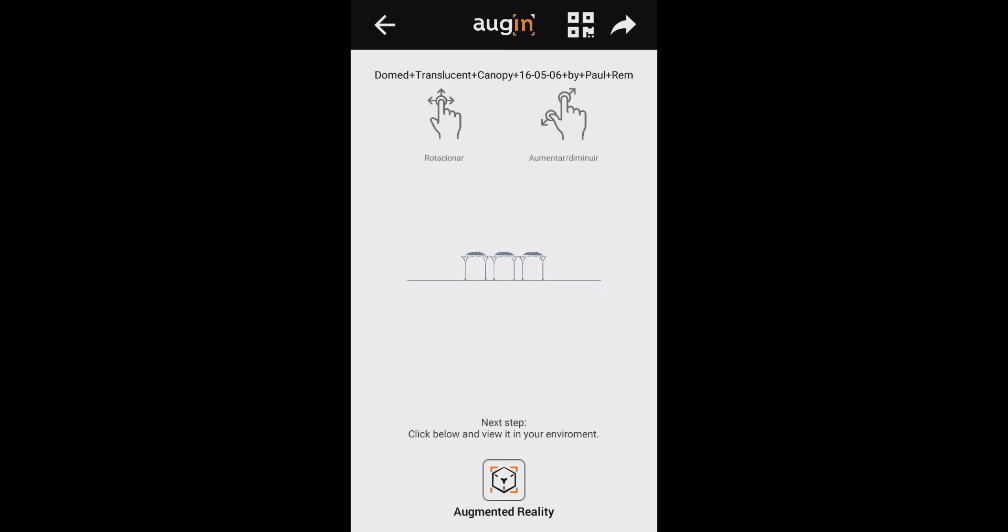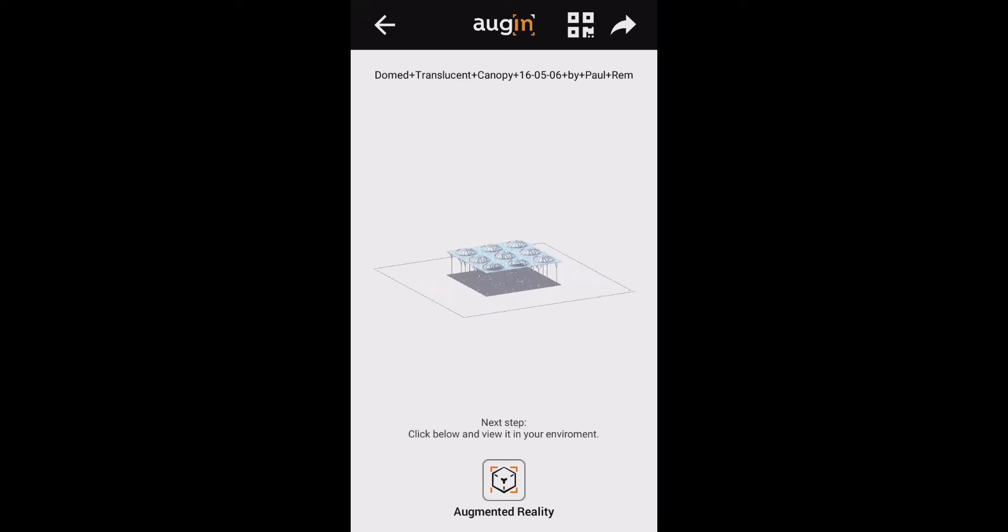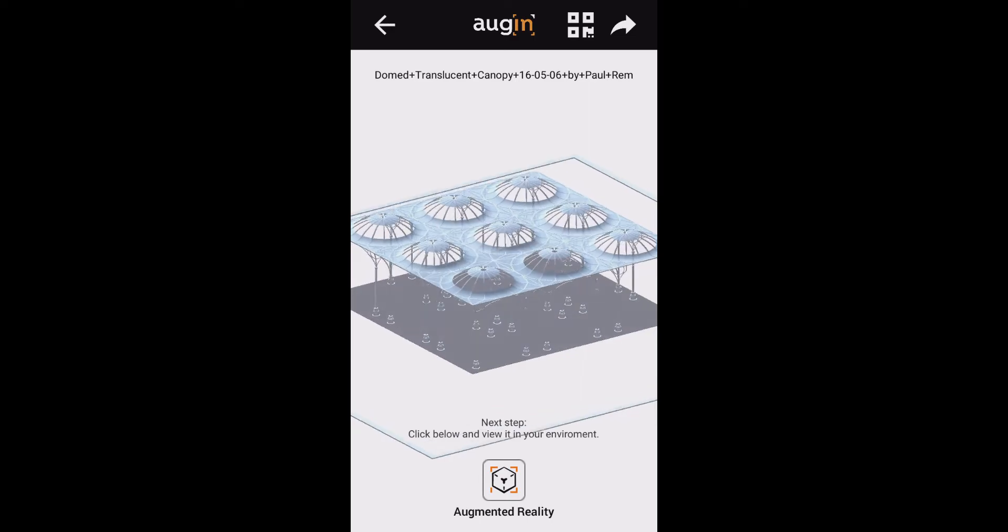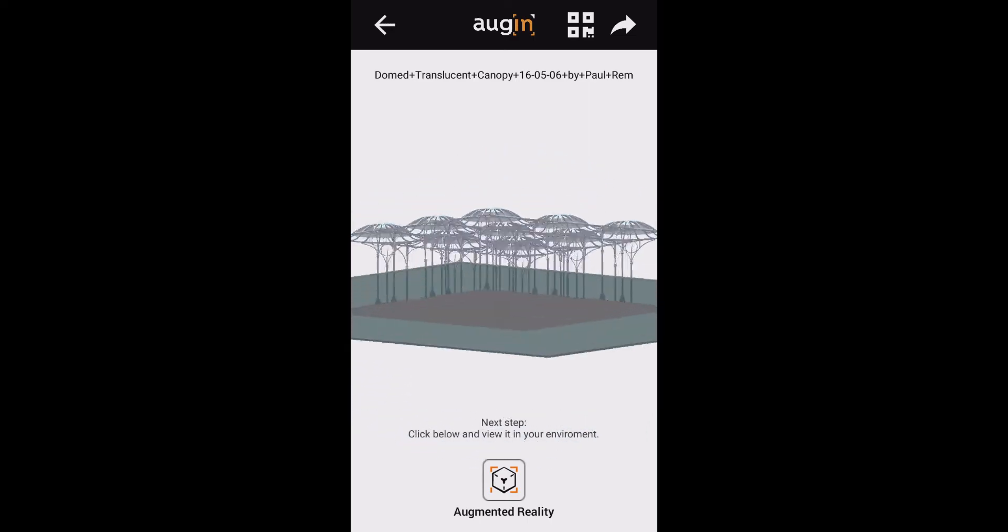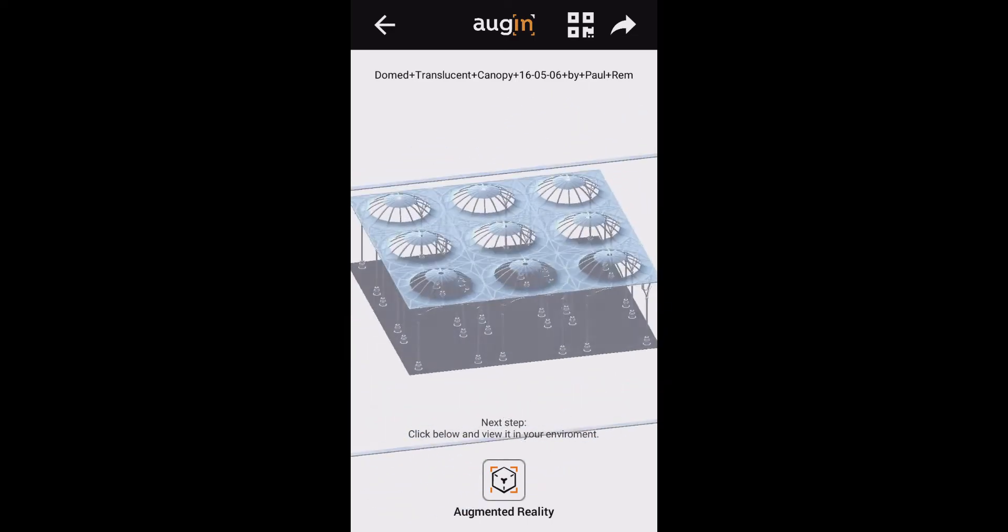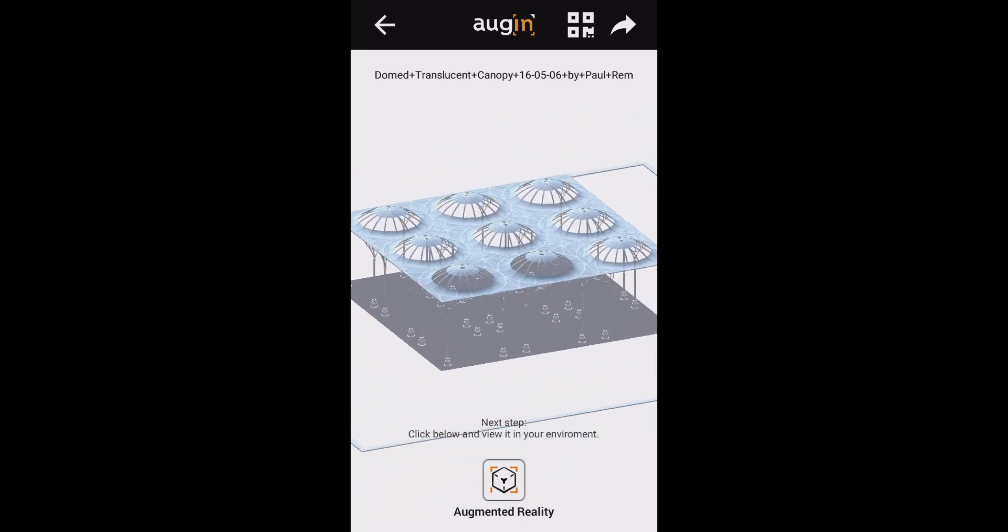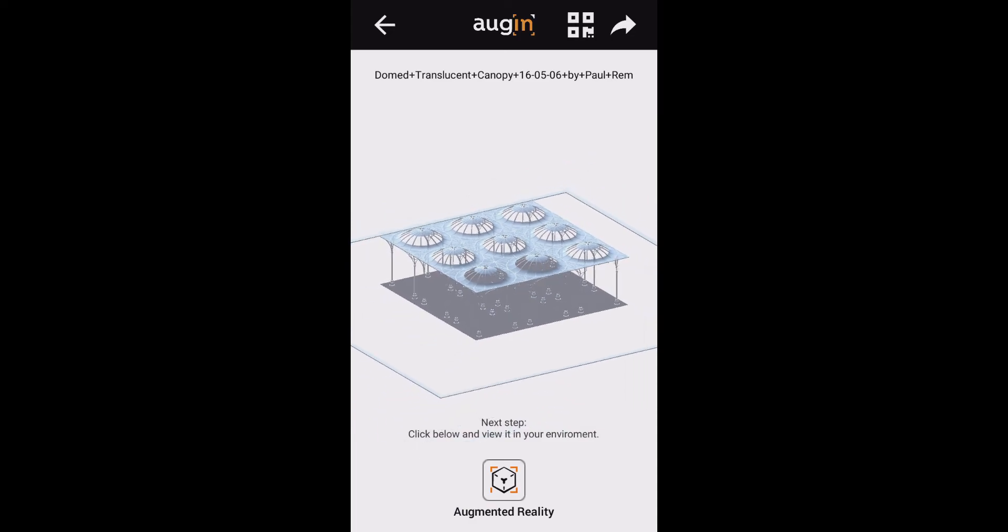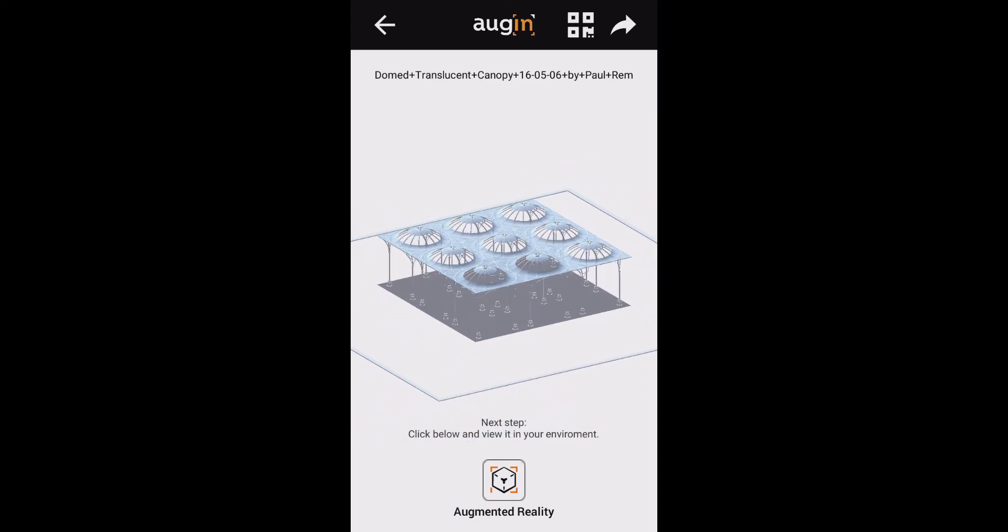Now we have the model. I can orbit it around - you can see I can do the standard orientation and orbiting that I would normally expect from most viewers. To get it into augmented reality, you'll see there's a control at the bottom of the screen for augmented reality.